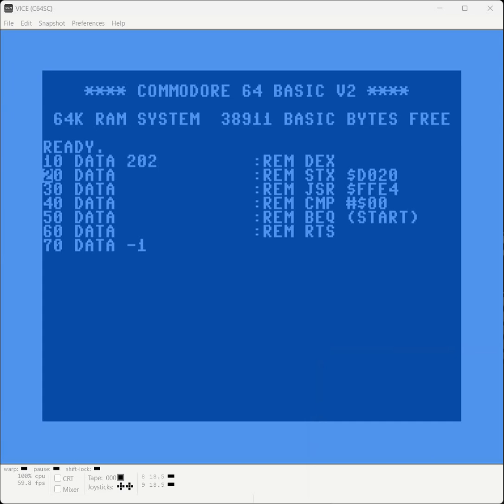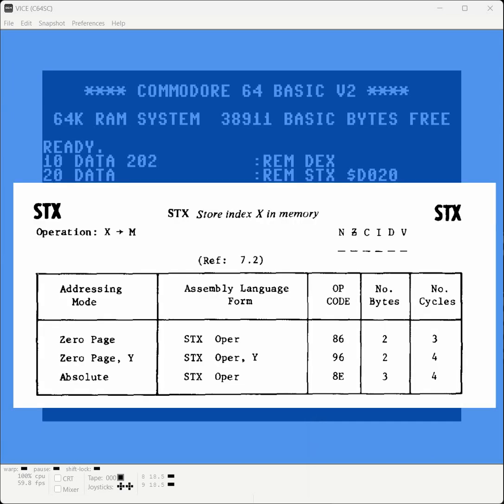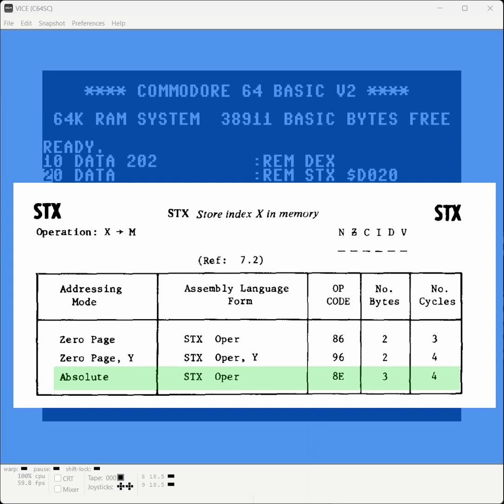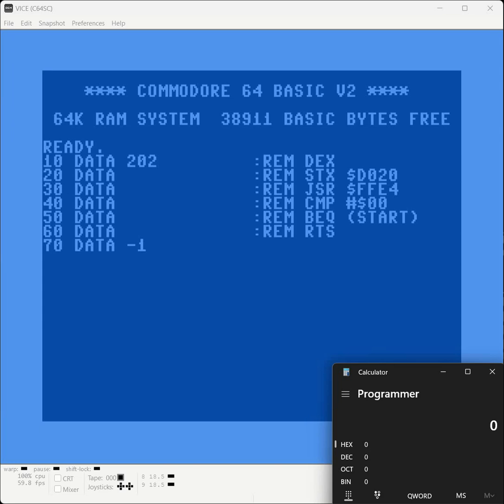The next instruction we're going to deal with is STX. STX stores the index X into memory. This one has three addressing modes. We're going to worry about the one that's called absolute. Don't worry about zero page for now. Absolute is three bytes, right? One byte for the operand and two bytes for the memory address. Let's start with the opcode. The opcode is 8E. That gives us a 142.